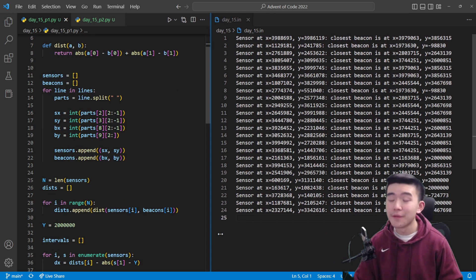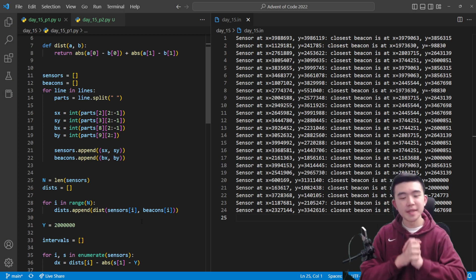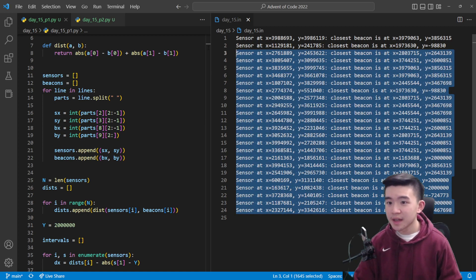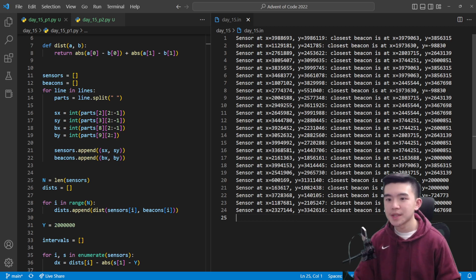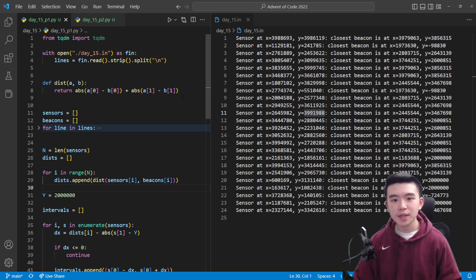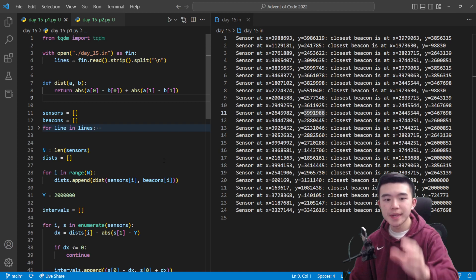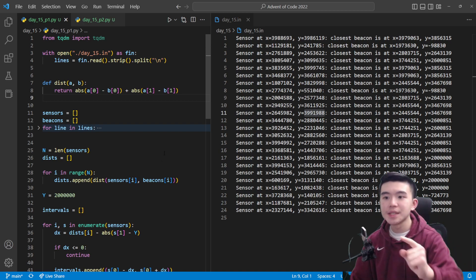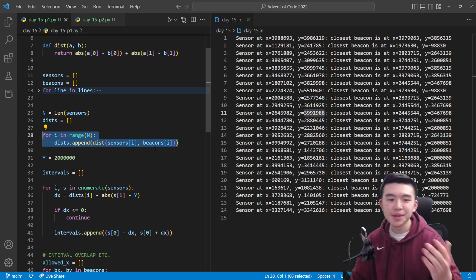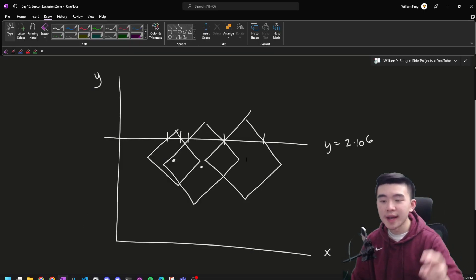I'm going to give a broad overview because the difficult part of today's puzzle was figuring out how to do things, not implementing them. Parsing the data: I read all the lines, split by spaces, and extracted the x and y coordinates of all sensors and beacons using string manipulation. We have a utility function that computes Manhattan distance between any two points represented as tuples. Then we go through every sensor and find the distance to its closest beacon.